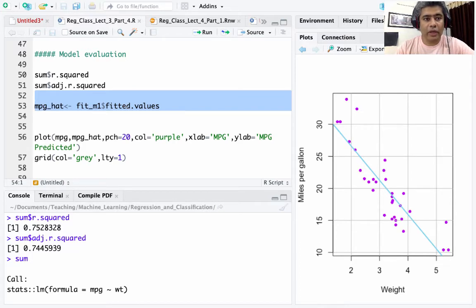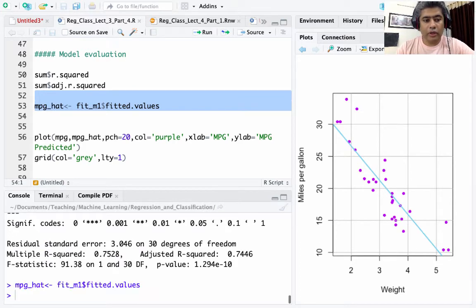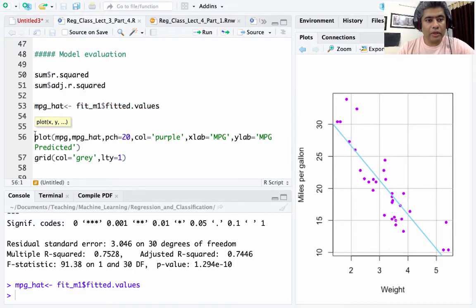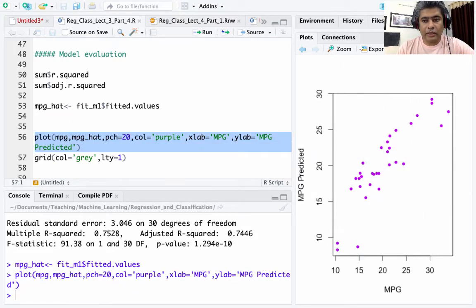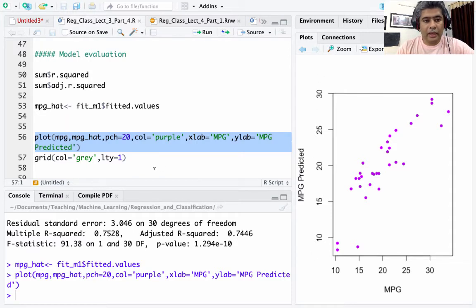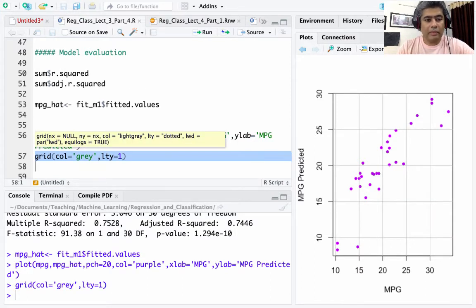From fit_m1 we can extract all fitted values y-hat and store them as mpg_hat. Then we plot the actual versus predicted: the x-axis shows actual miles per gallon and the y-axis shows predicted miles per gallon. Adding a grid makes it look a bit better.